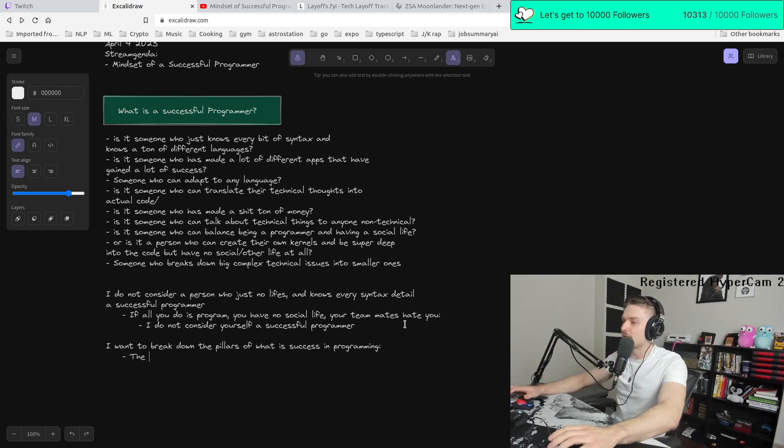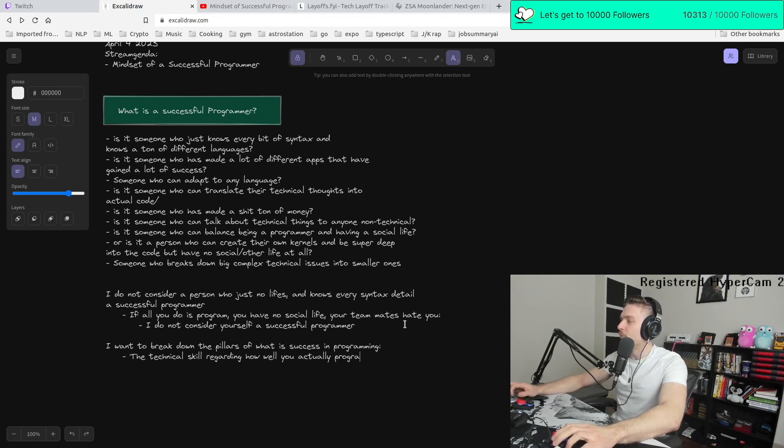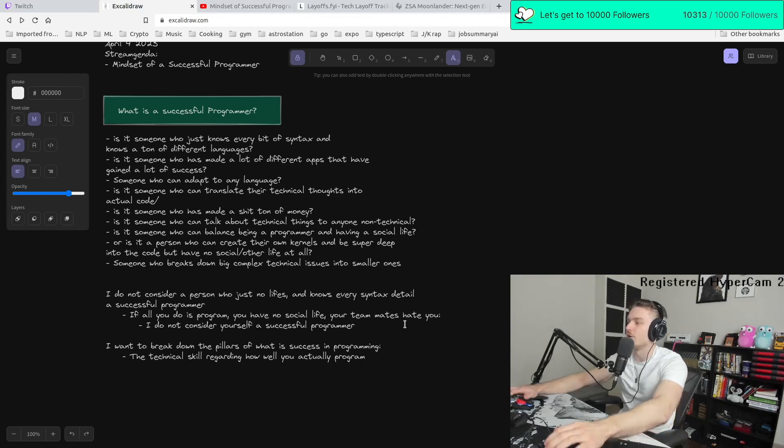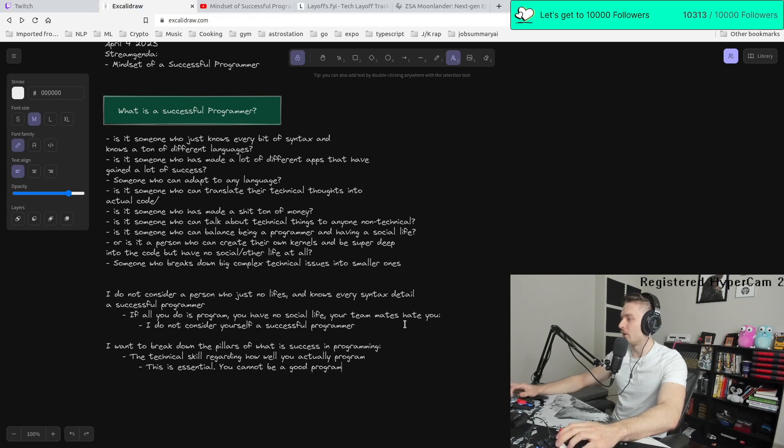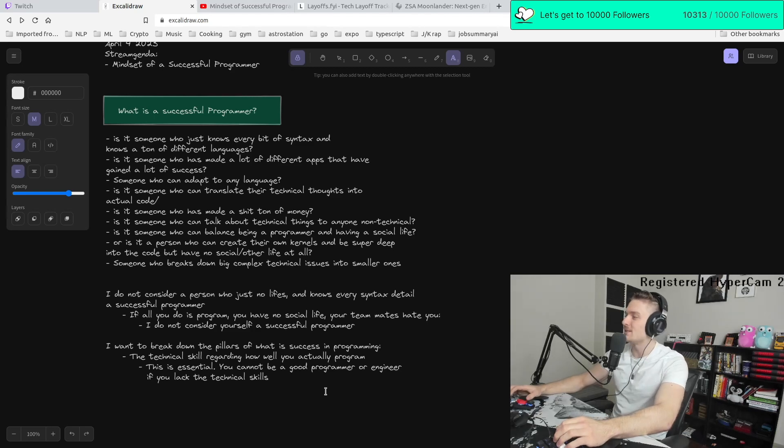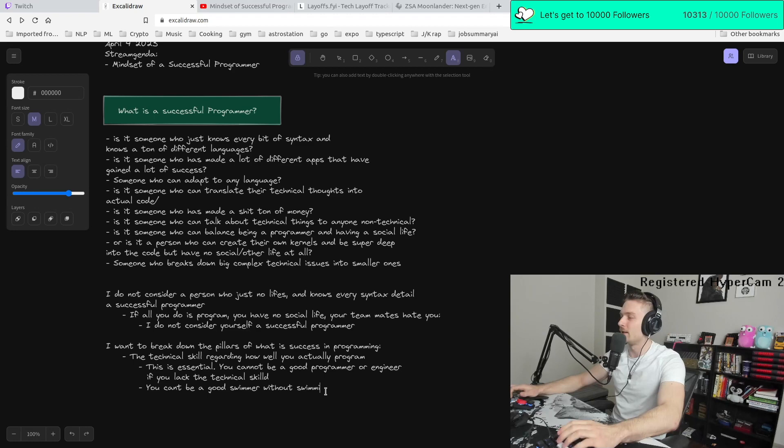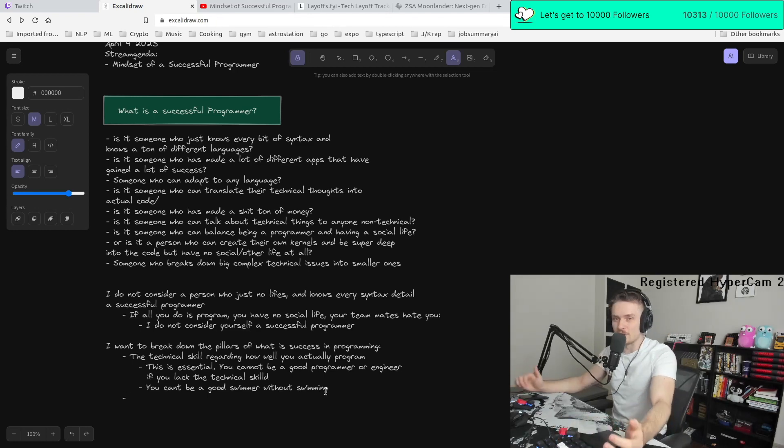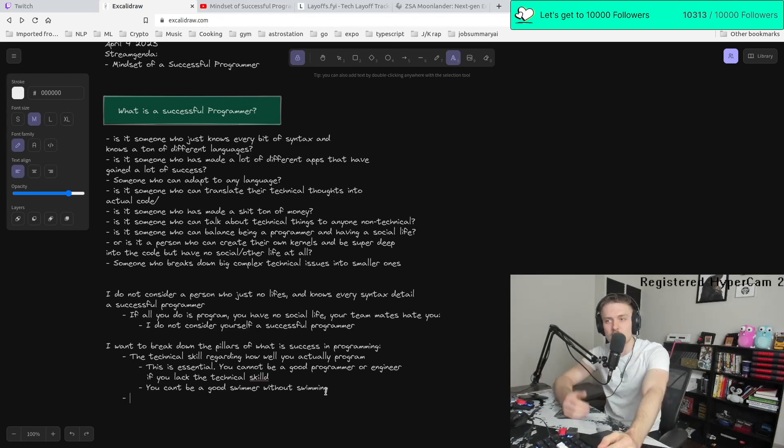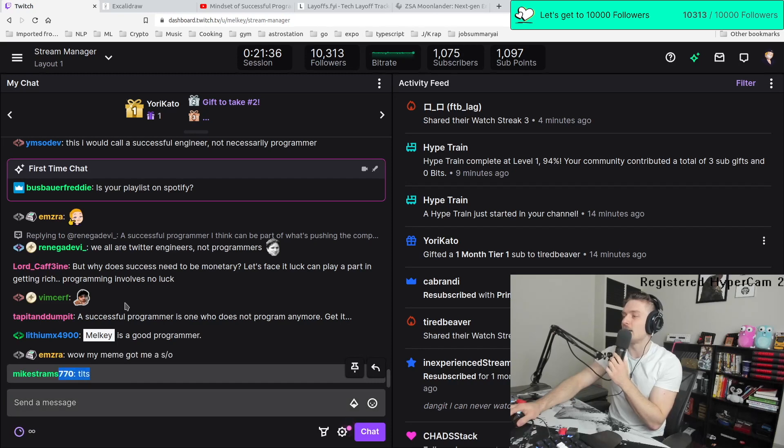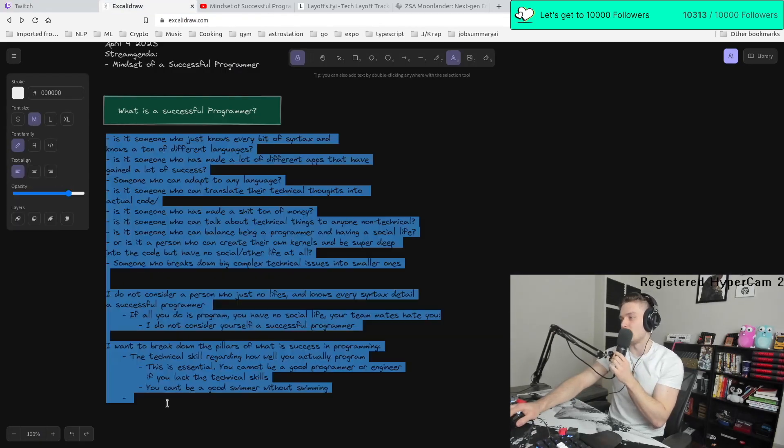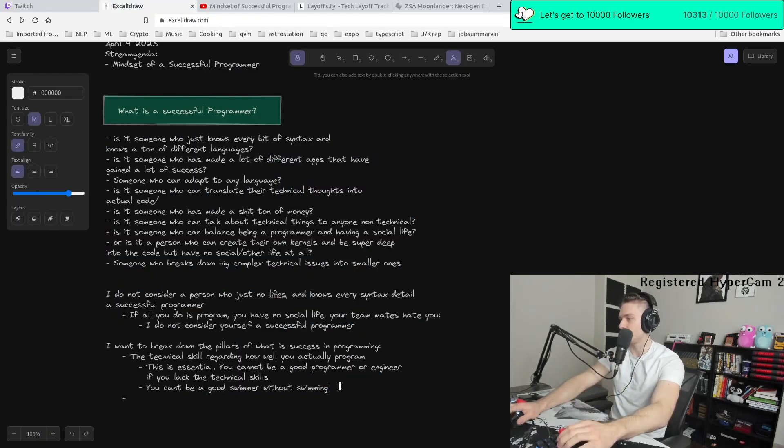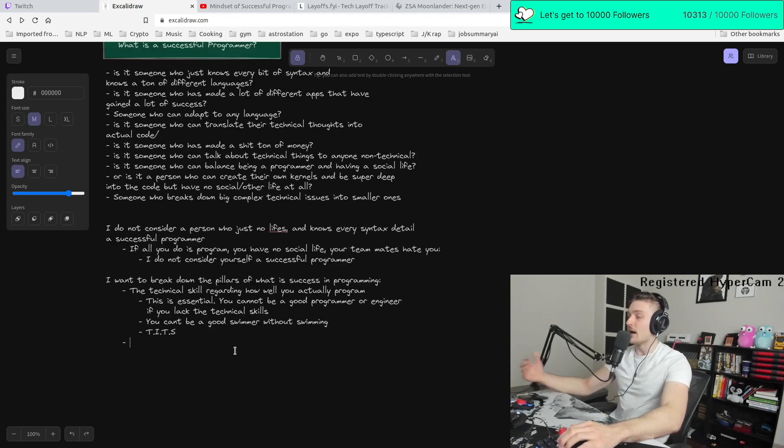One of them is the technical skill regarding how well you actually program. Because whether you like it or not, you cannot be a good programmer or engineer if you lack the technical skills. The biggest analogy I always use, you can't be a good swimmer without swimming. It's impossible. You can know a lot about swimming for sure, but you cannot be a good swimmer without swimming. Exactly. T-I-T-S. It breaks down to T-I-T-S always.